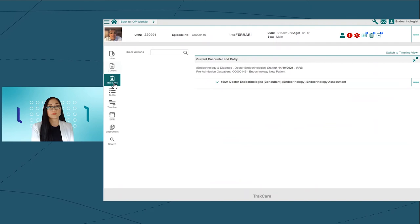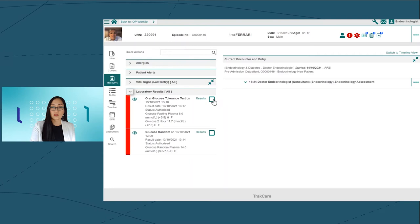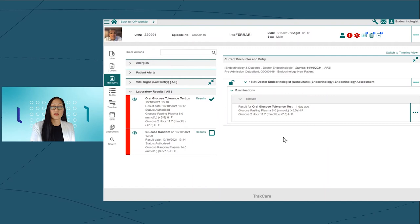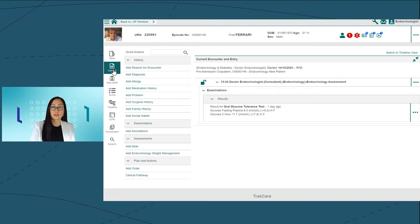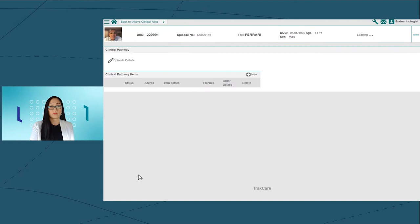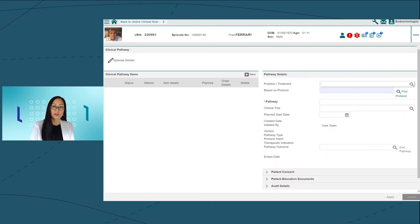TrakCare's clinical pathway functionality enables you to provide comprehensive care that is based on best practice and is tailored according to your local guidelines. You can see that we can easily search for and start our patient on a care plan that incorporates the pillars of diabetes management.